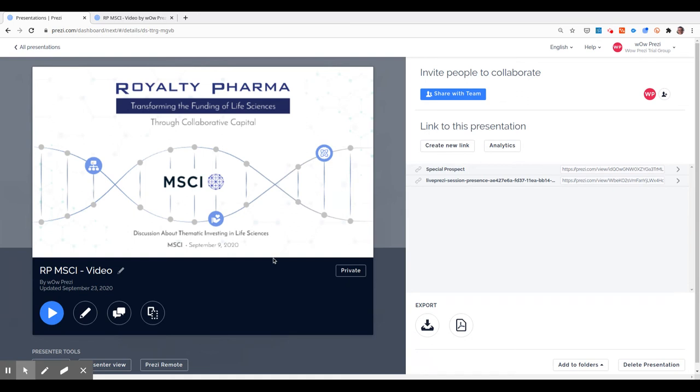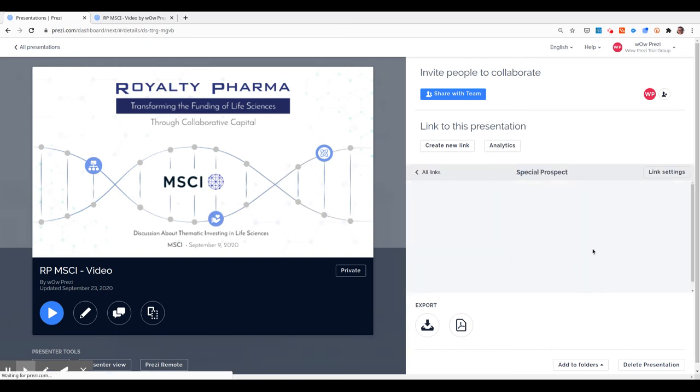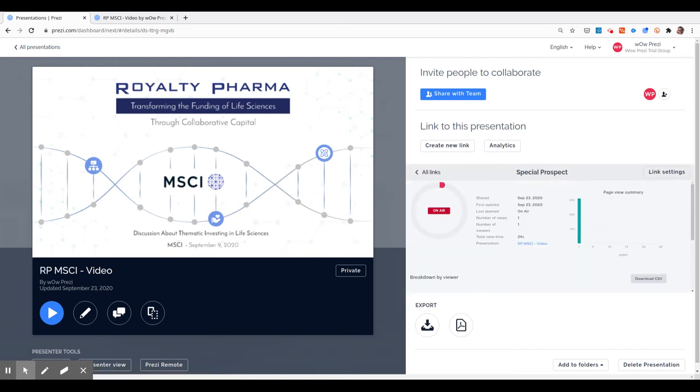Instead of going to the Analytics page and having to sort through all the different presentations, I can click here and have an overview of the Prezi Analytics. On-air means that there is someone watching the presentation right now.